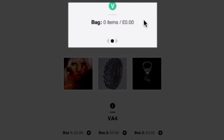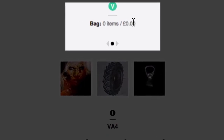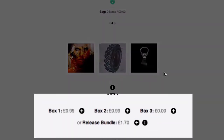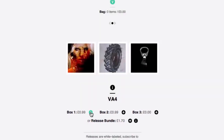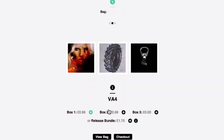So you can see up here that it says 'bag, zero items, zero pounds.' And down here you can see the prices and pluses. So if we go ahead and click a plus, this makes the JSON-P call, adds the item to the cart, and then on the callback you'll see this flashes up here, and it says 'view bag' or 'checkout' once there's something in the cart.